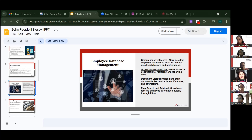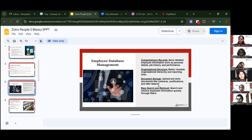Document storage allows you to upload and store documents like contracts, certifications, and offer letters. You can download your offer letters, probation letters, appraisal letters, salary slips, and contracts — all saved securely. To access them, you'll need to enter a password, typically your date of birth.